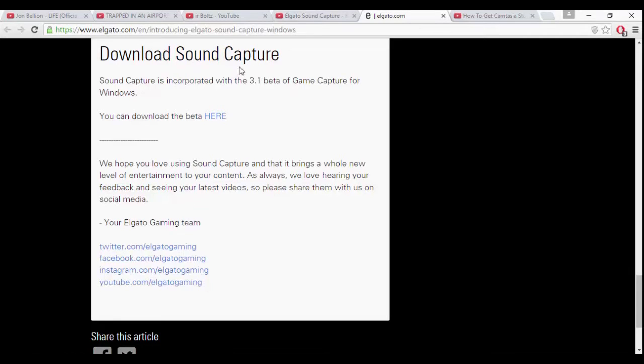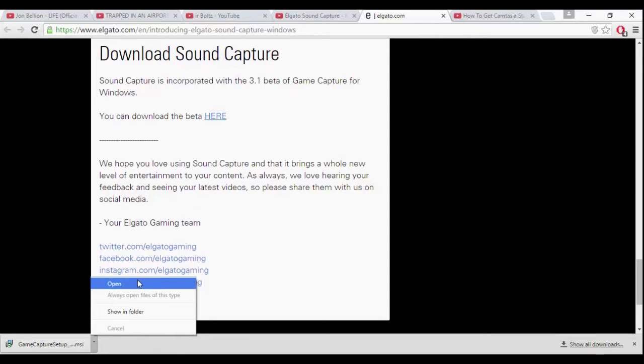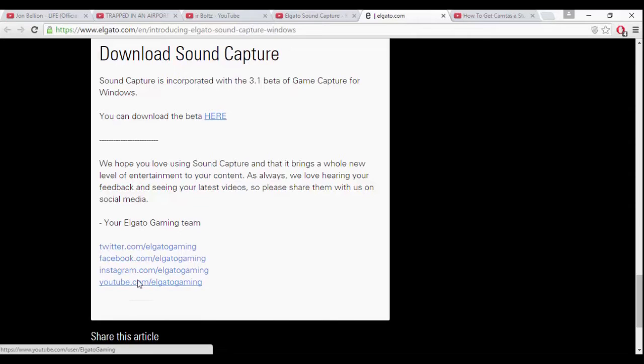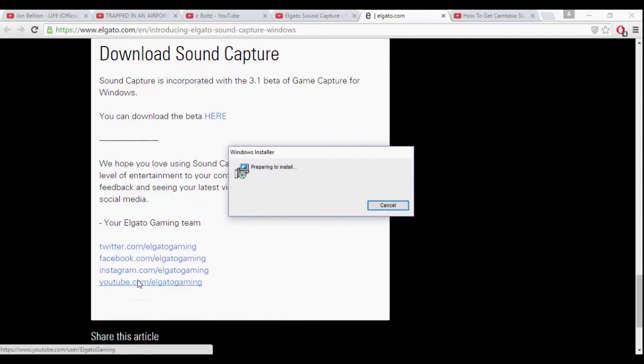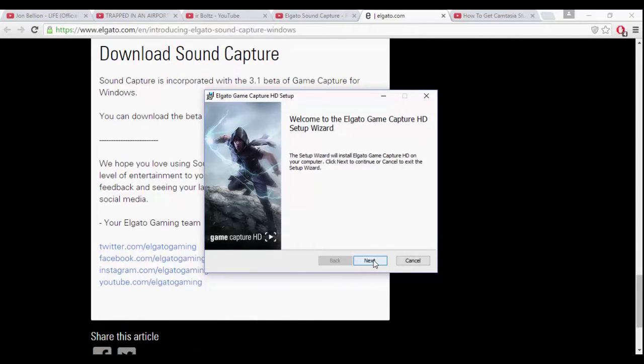And I will put the link in the description below. So after it's done downloading, you just gotta open it. Then you just gotta follow the installation steps.